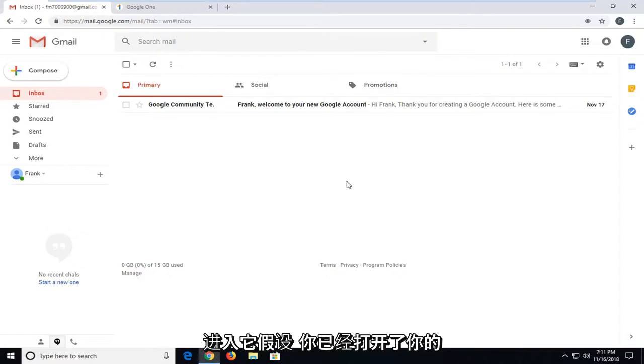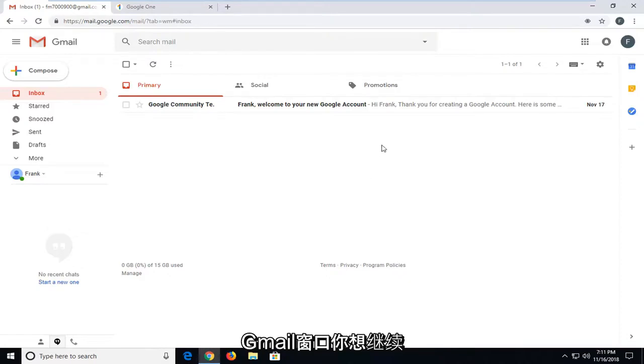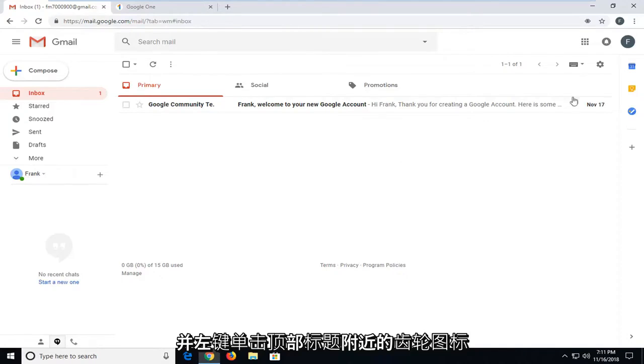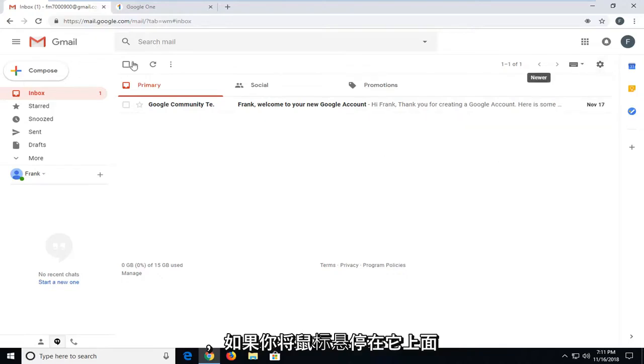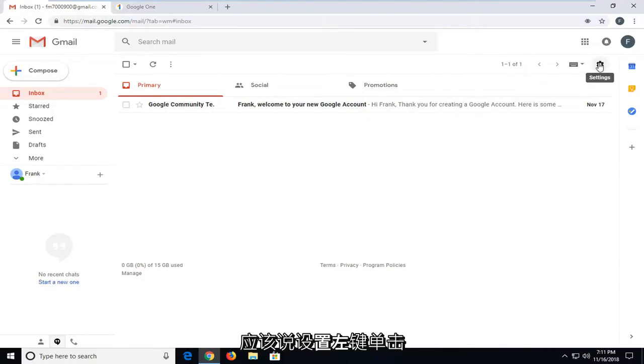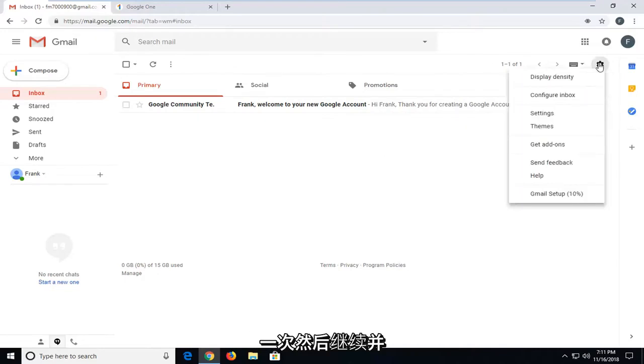So assuming you already have your Gmail window open, you want to go ahead and left click on the gear icon near the top header. If you hover over it, it should say settings. Left click on that one time.